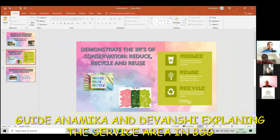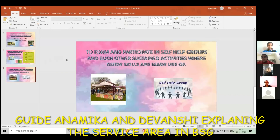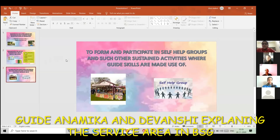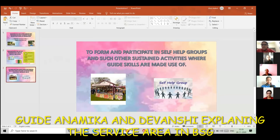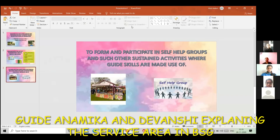The next point is to form and participate in self-help groups and other sustained activities where guide skills are made use of. Like Kids Help Kids, we can help other children learn new things, or we can set up stalls where people can buy things, and then whatever money we collect, we can use it for social services.